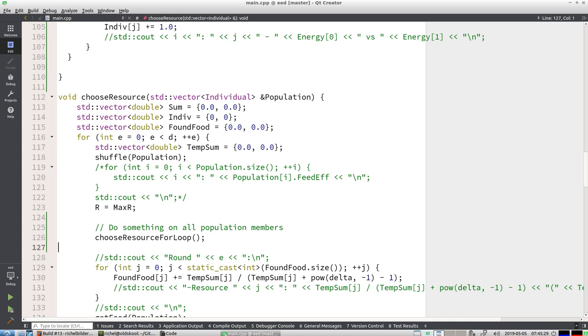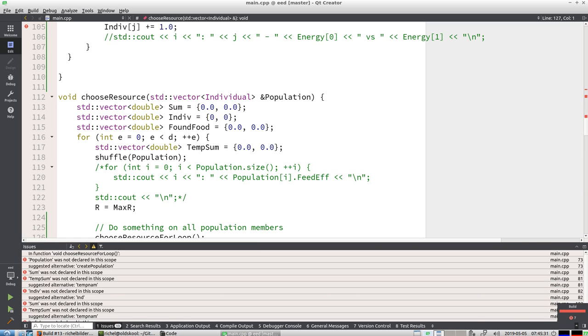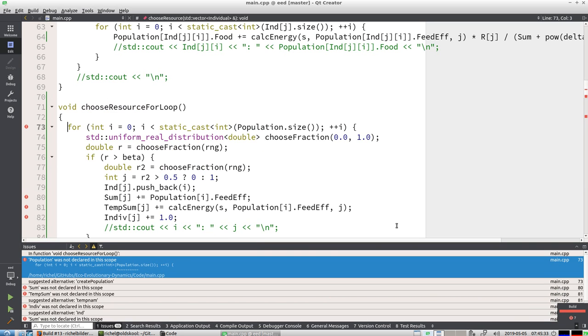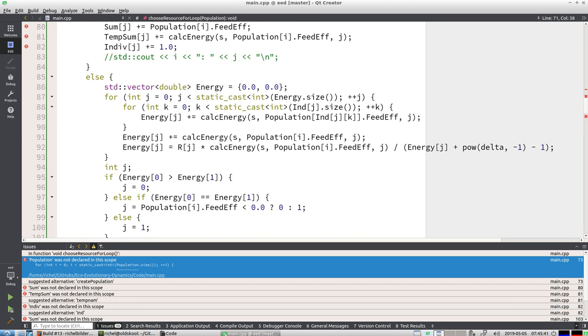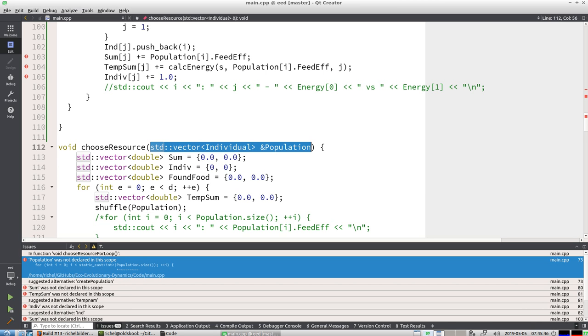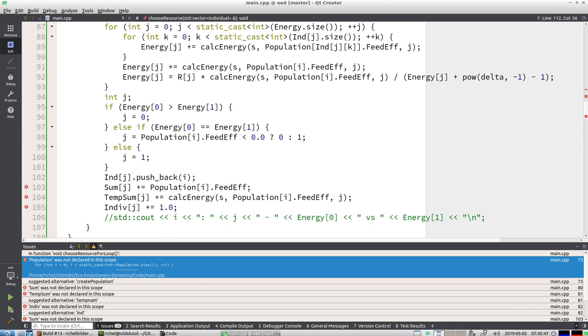And because I don't know what, I let the compiler help me. So the compiler says hey, population is not declared in this scope. All right, we can do that, so we need a population.